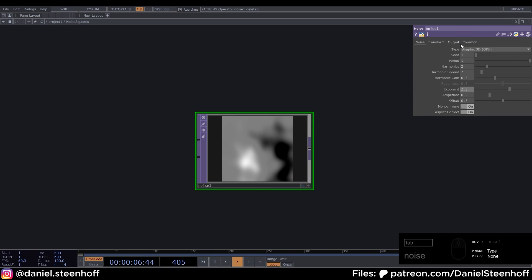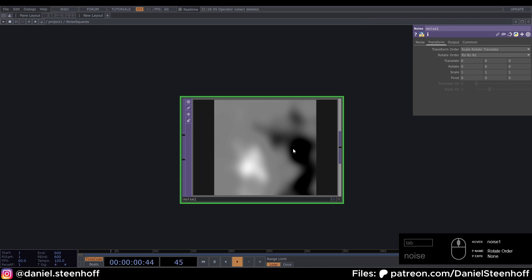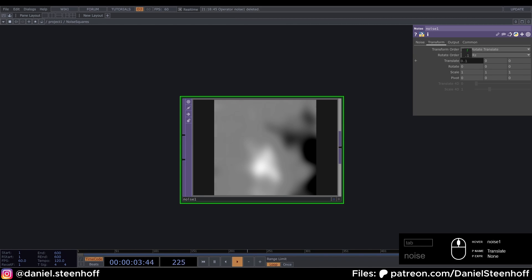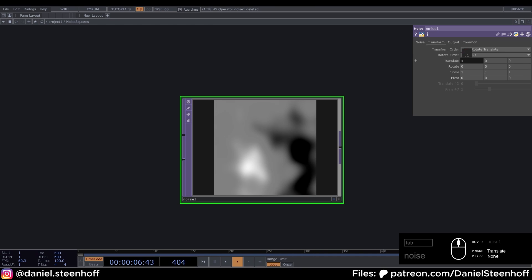So if we move this axis it moves left and right, and this axis moves up and down. And with this axis you can move through the noise.